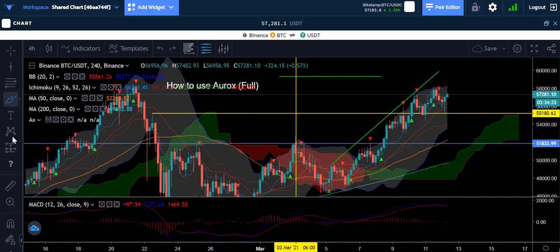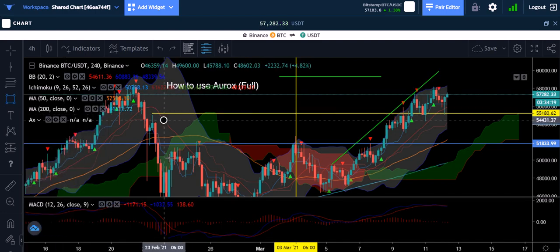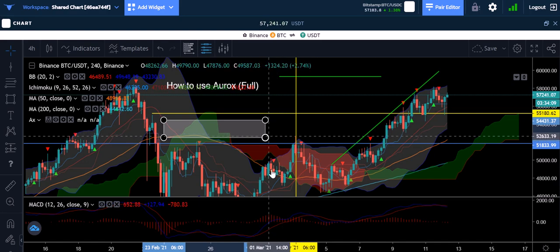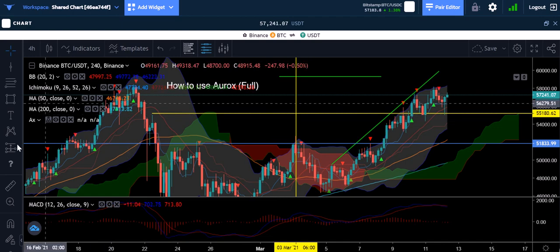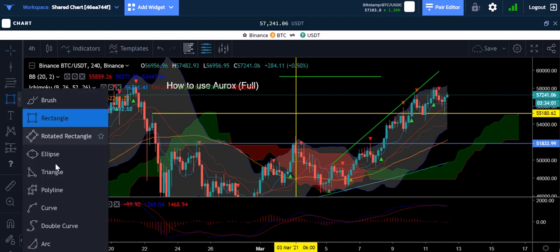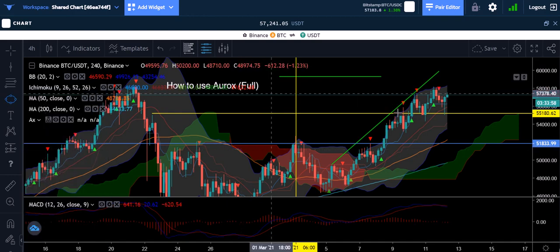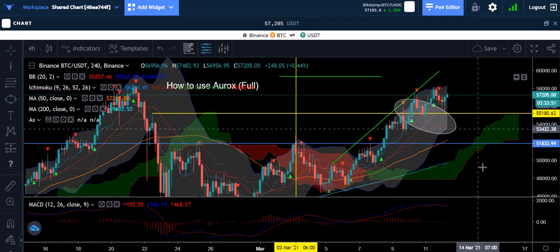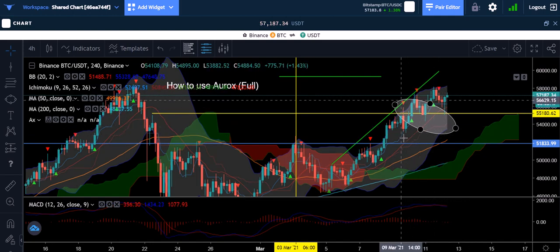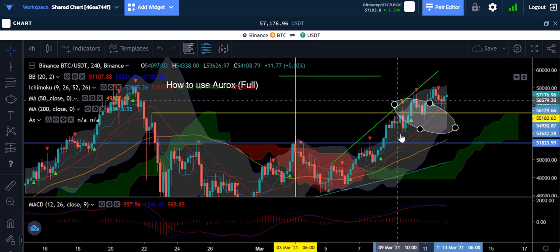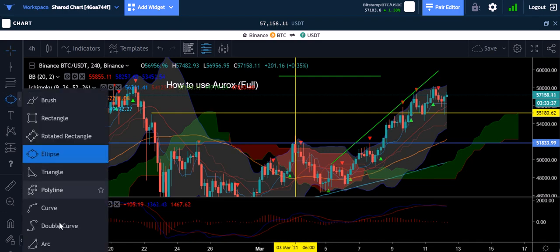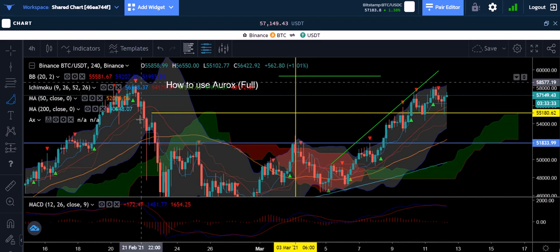Rectangles can be used for a lot of things — not just ranges, but also showing support and resistance. There's a rotated ellipse too — like if you want to say 'is there enough support to hold us right here?' You can make a nice circle showing exactly what you're worried about. That's what it's all about — using these tools to your advantage.